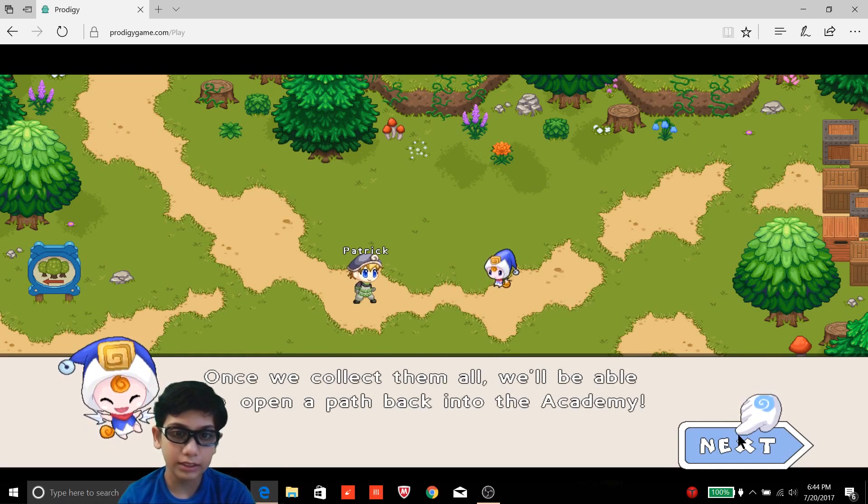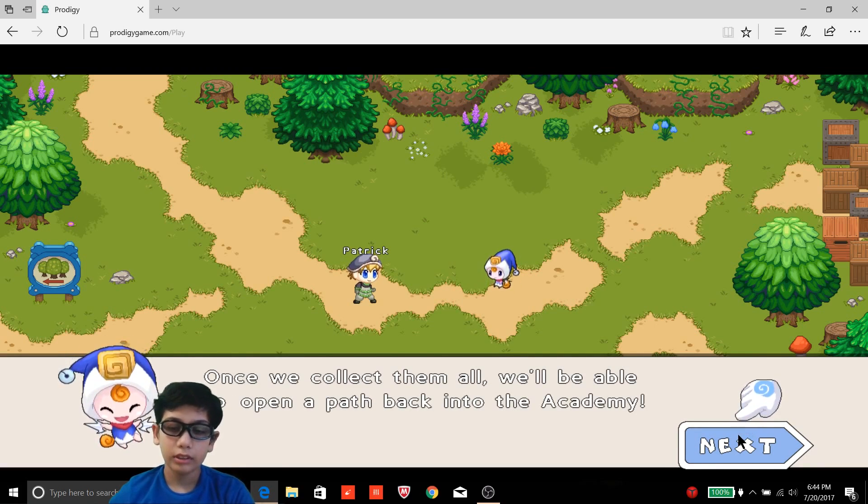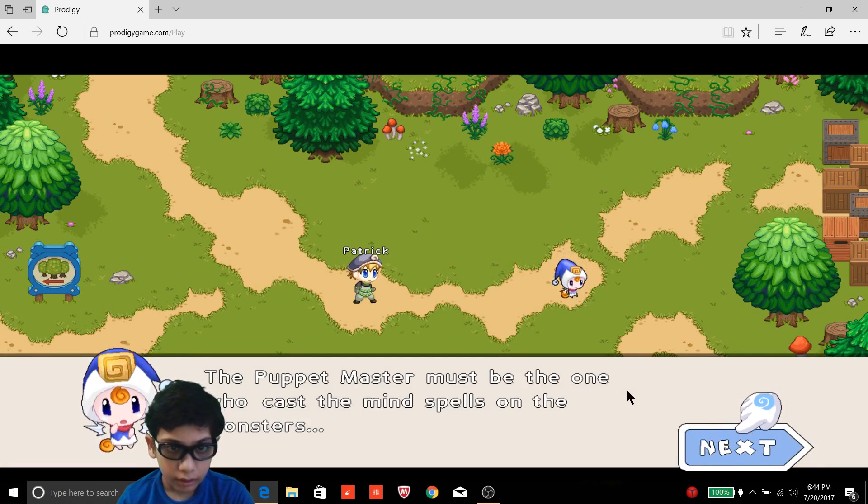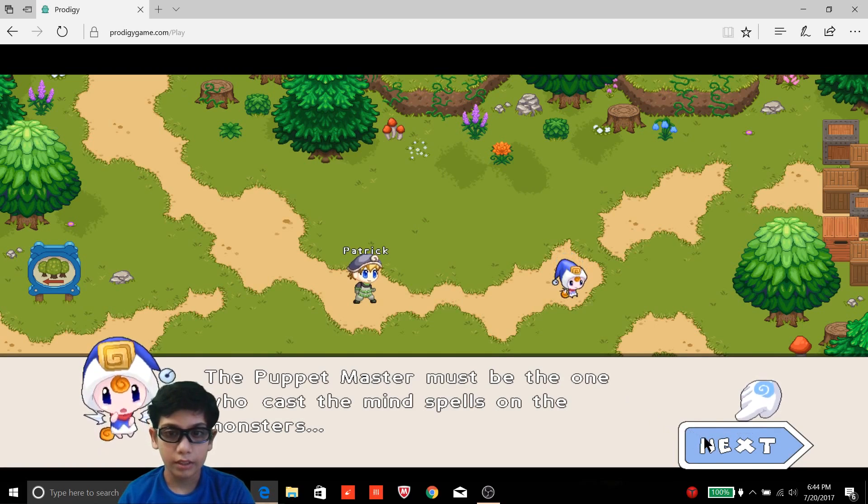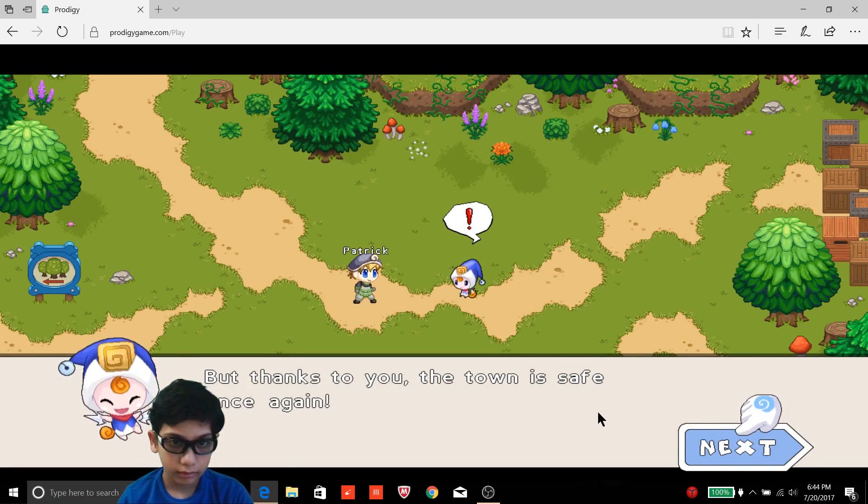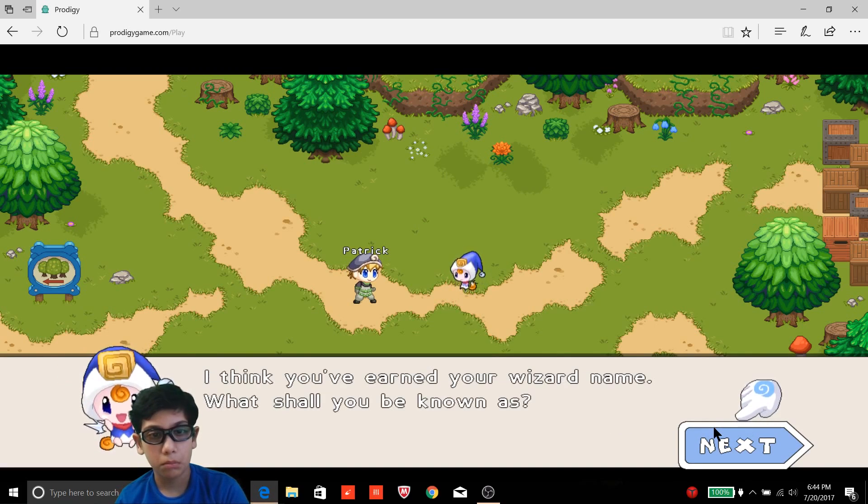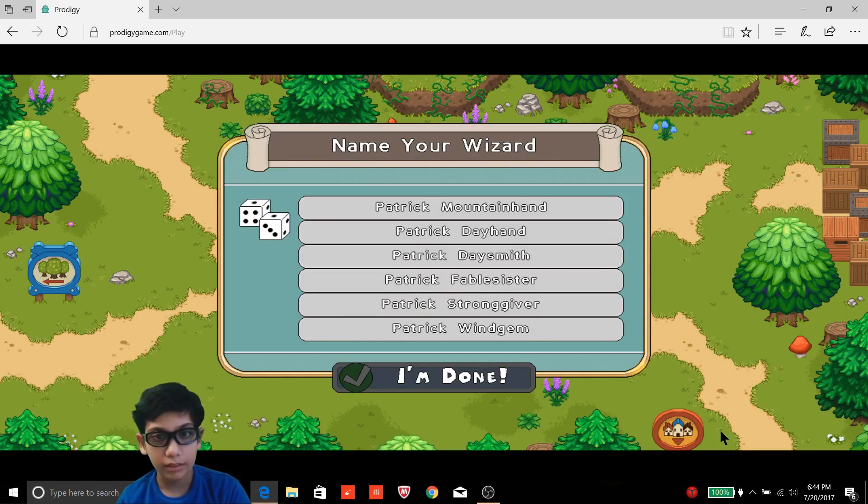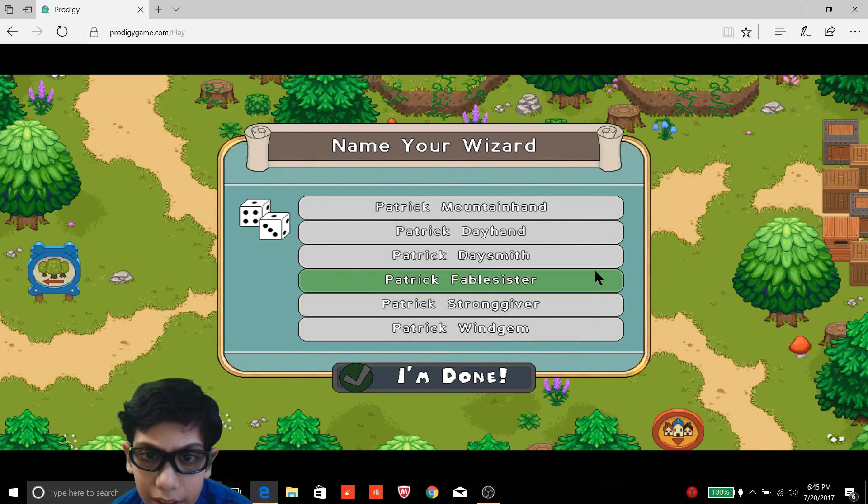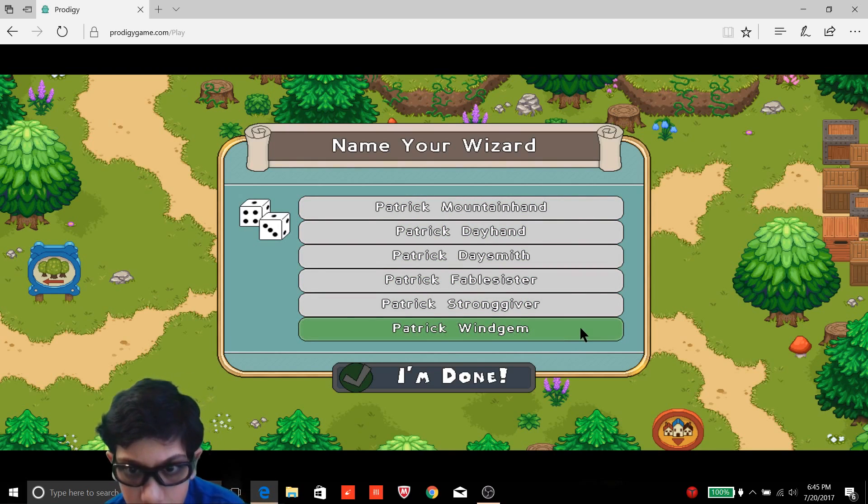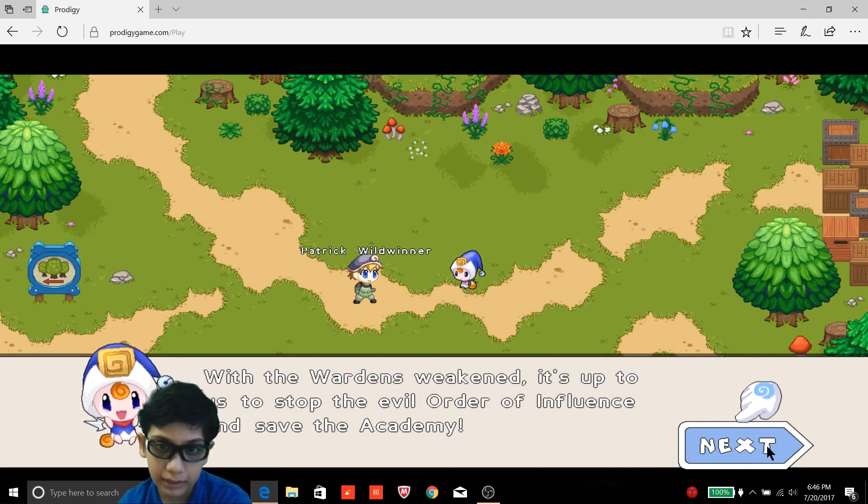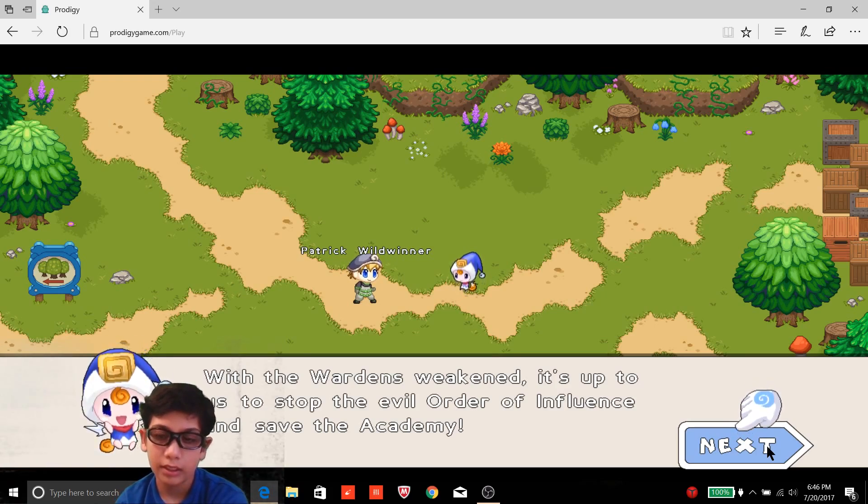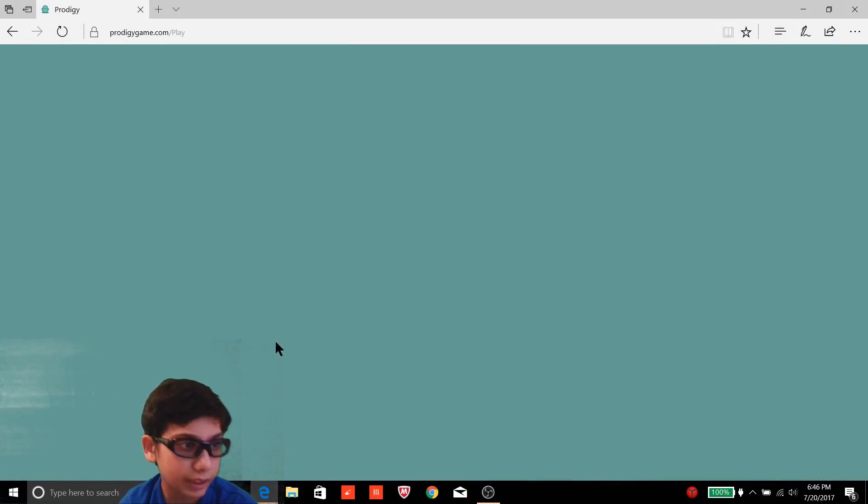Thank you for letting us know. We'll be able to open a path back into the academy. Me? Okay Newt, let's get started. The puppet master must be the one who cast the mind spells on the monsters. Okay, but thanks to you, the town is safe once again. How? I think you've earned your wizard name. Okay, what shall I be known as? I shall be known as Patrick. Any other names I can choose from? Patrick, just with the warden's weekend? What, it's up to us to stop the evil order of influence and save the academy. Okay, let's hop to it.